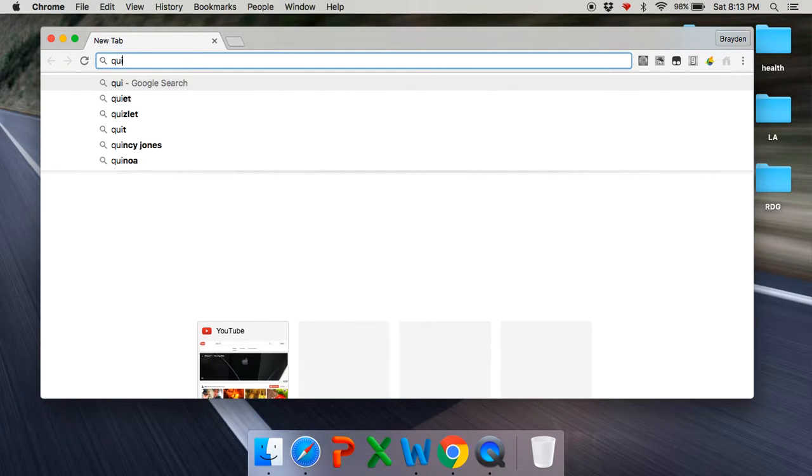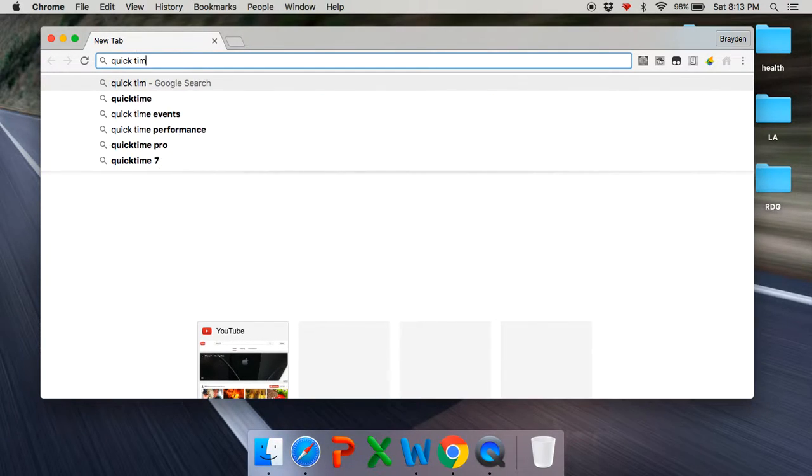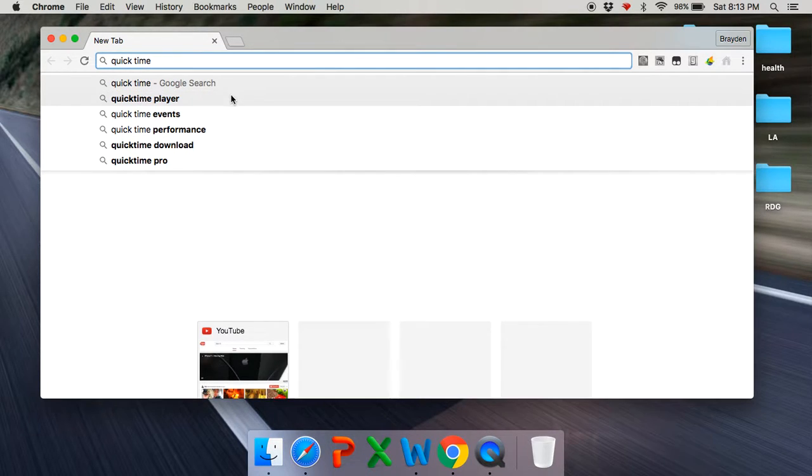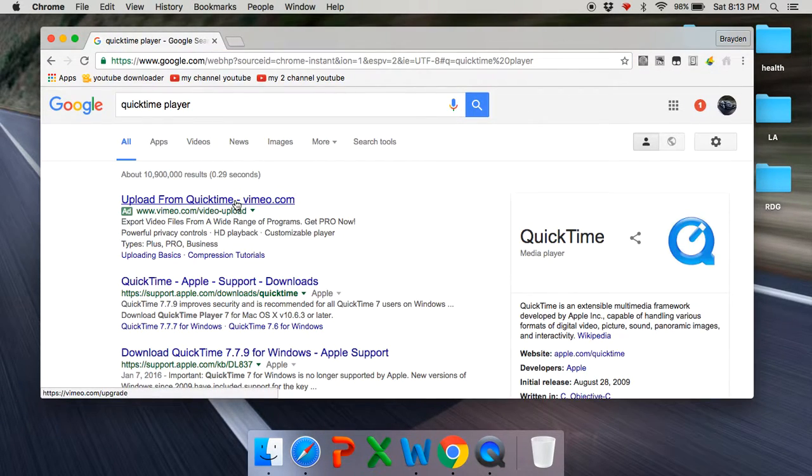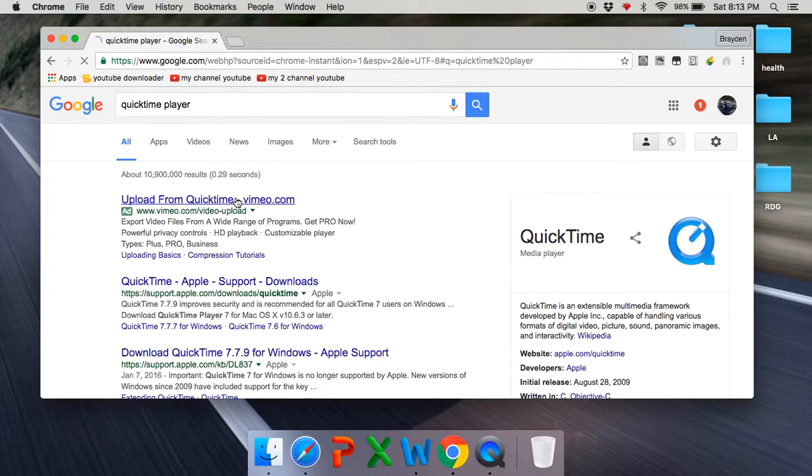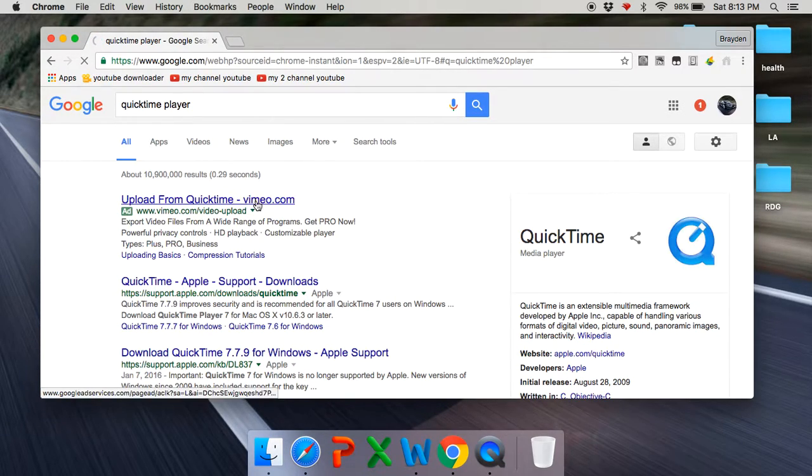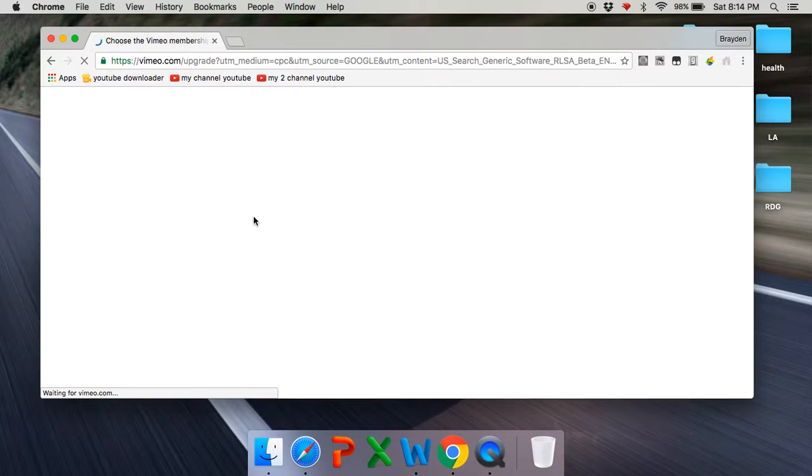This may take a little while. So, here it is.